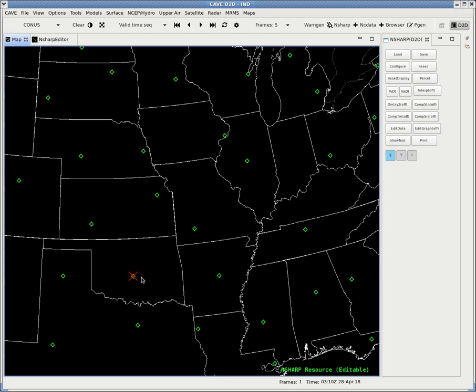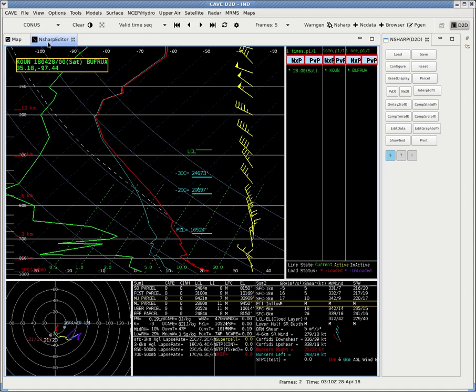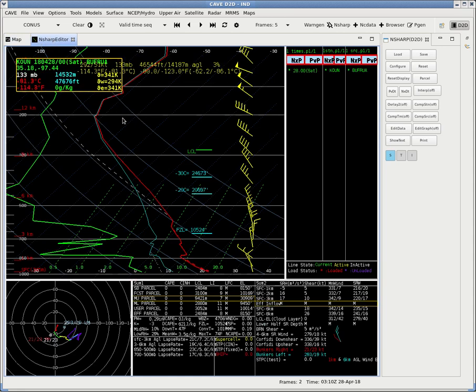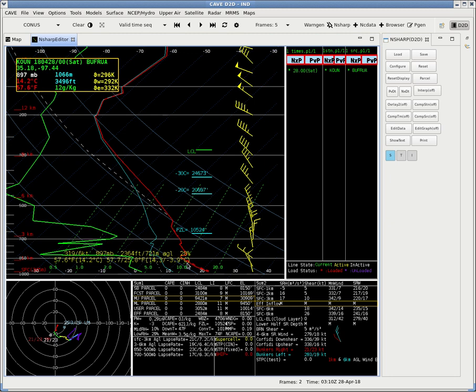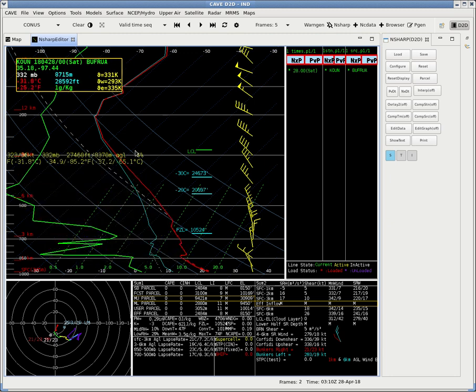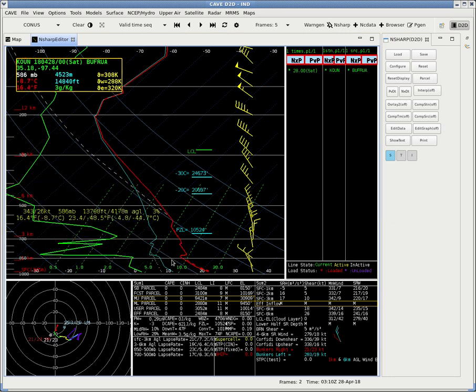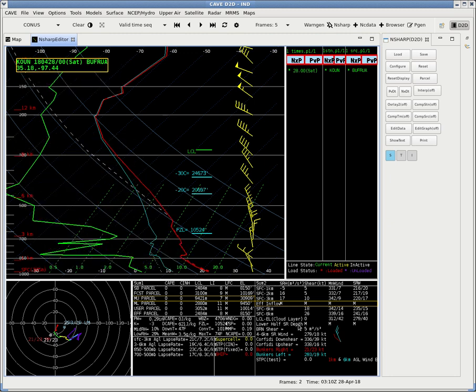You go on the map and you'll find a little red X through the sounding that you've selected, and you'll get another tab that says N-Sharp editor with your sounding data in it. And you'll get all kinds of data.